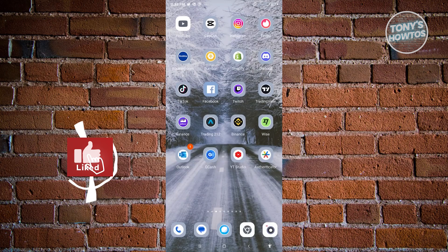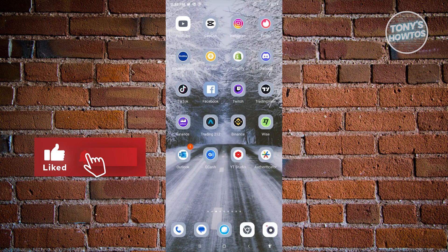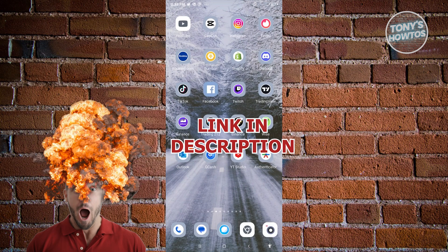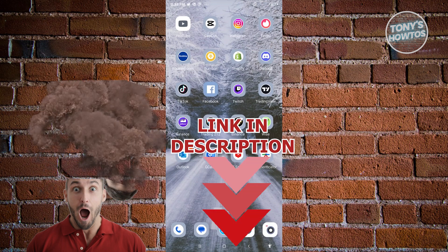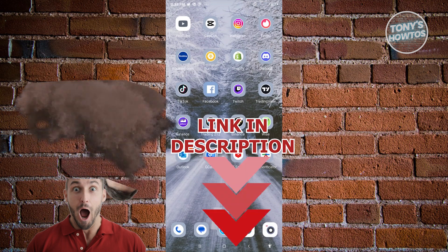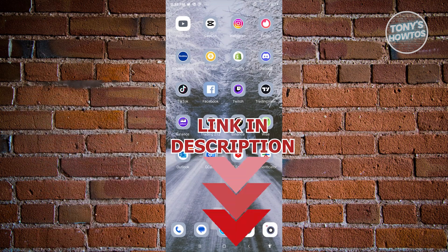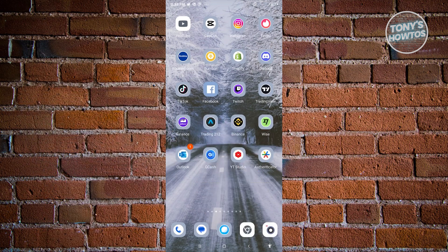Hey guys, welcome back to Tony's How To. In this video I will show you how to turn off the search and watch history option on YouTube. Before we start, check out our latest software just under this video. So let's get started.